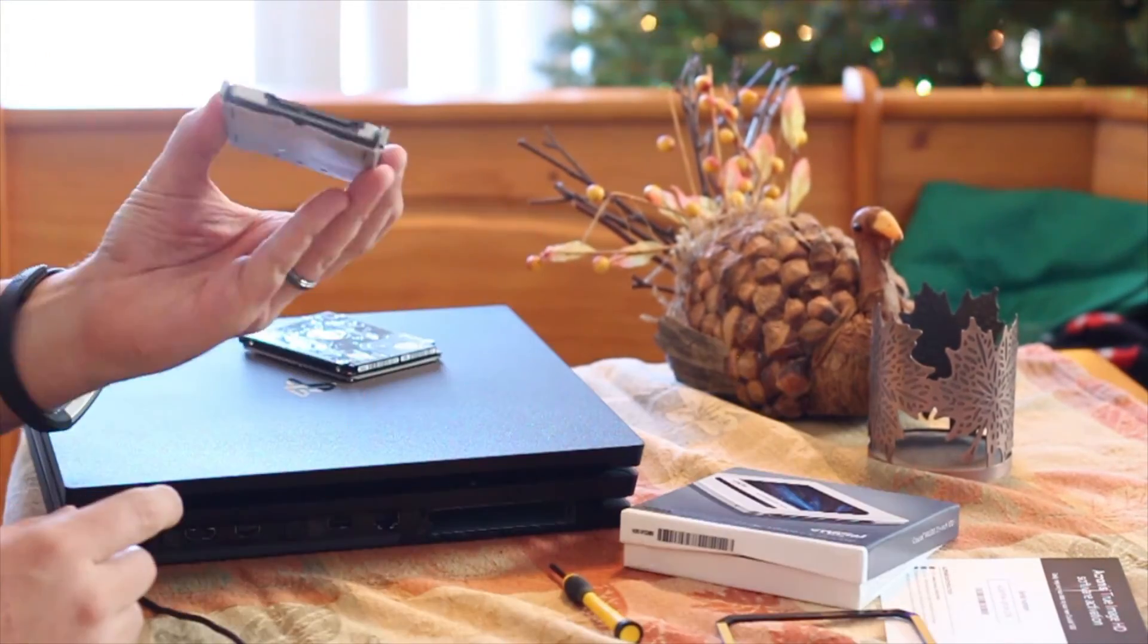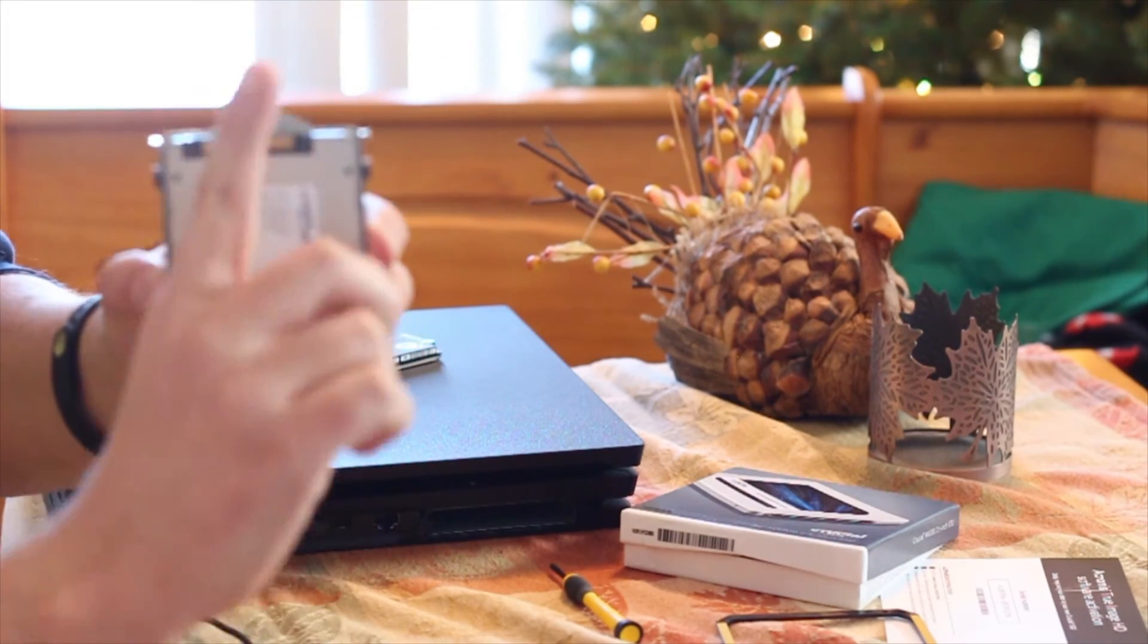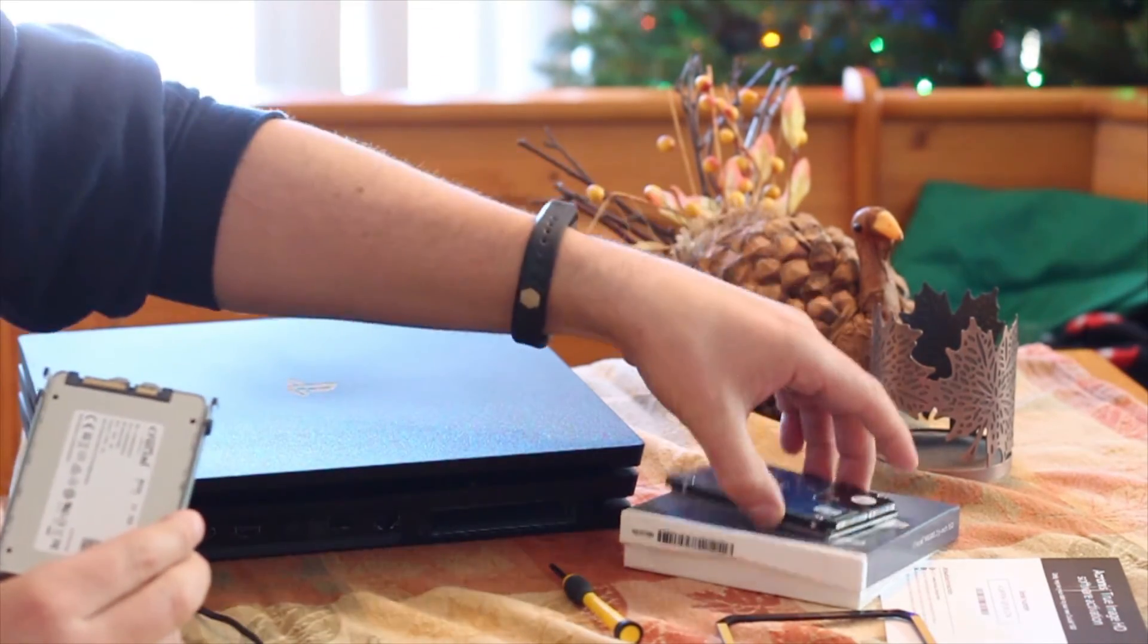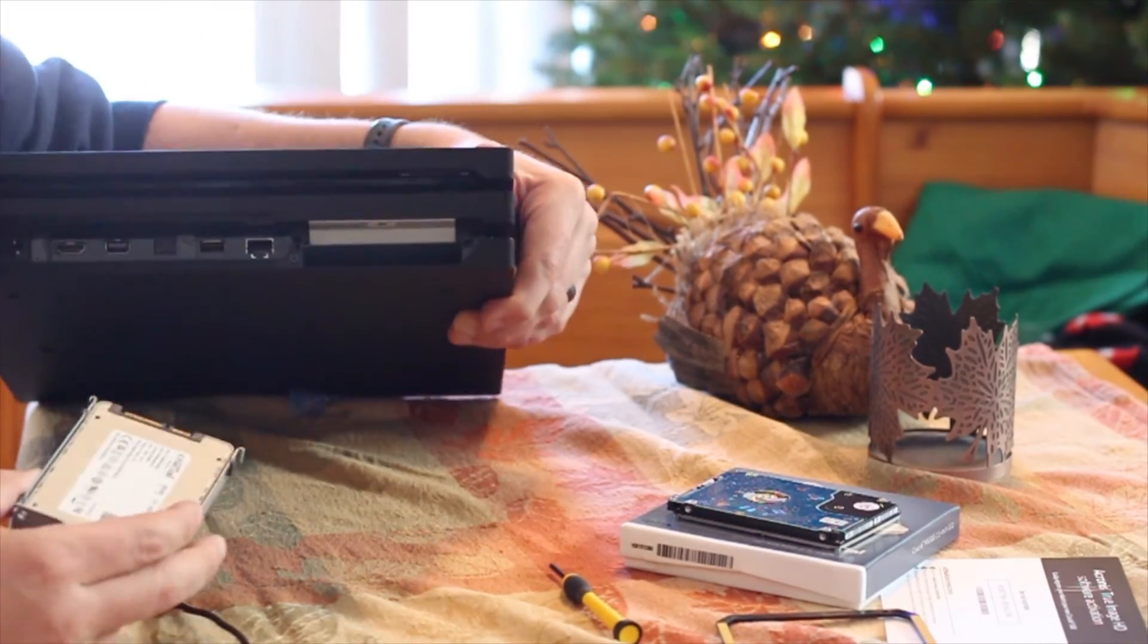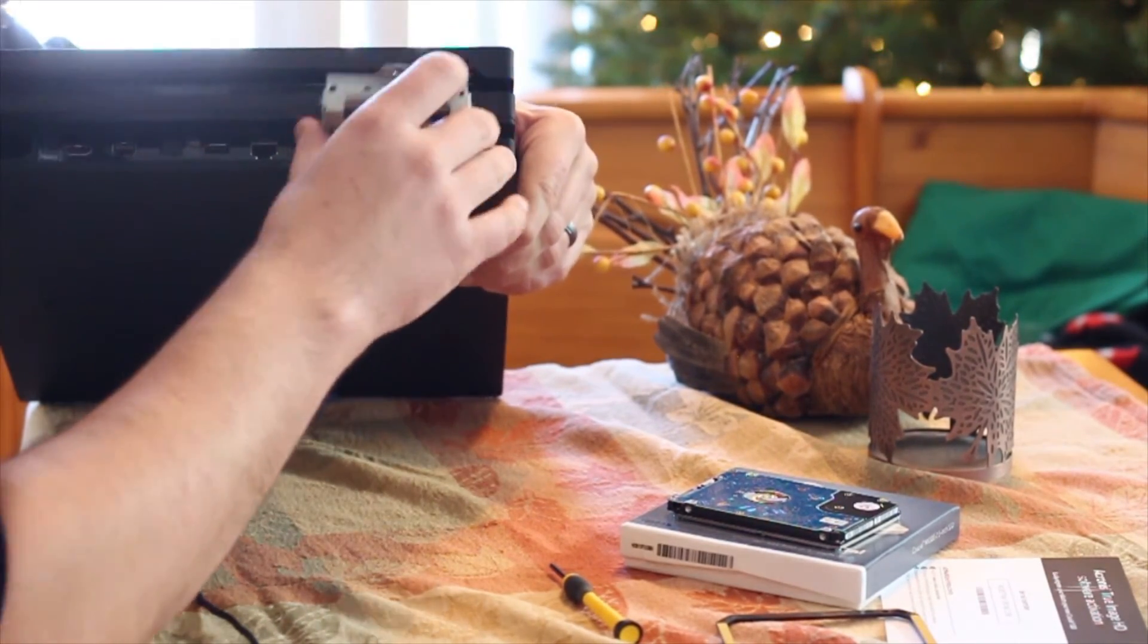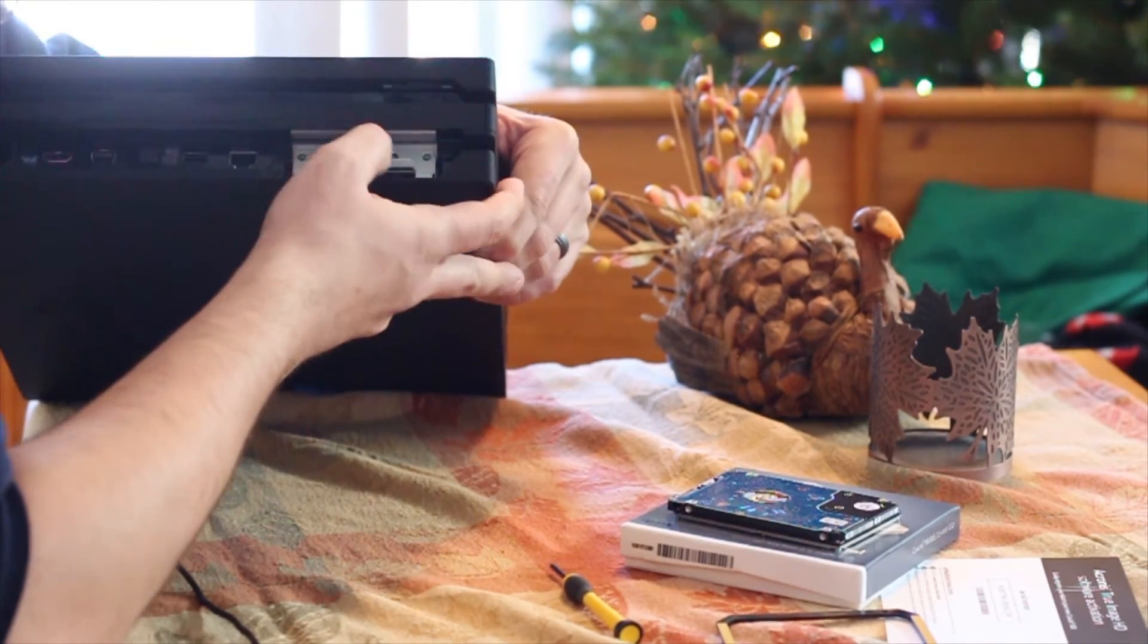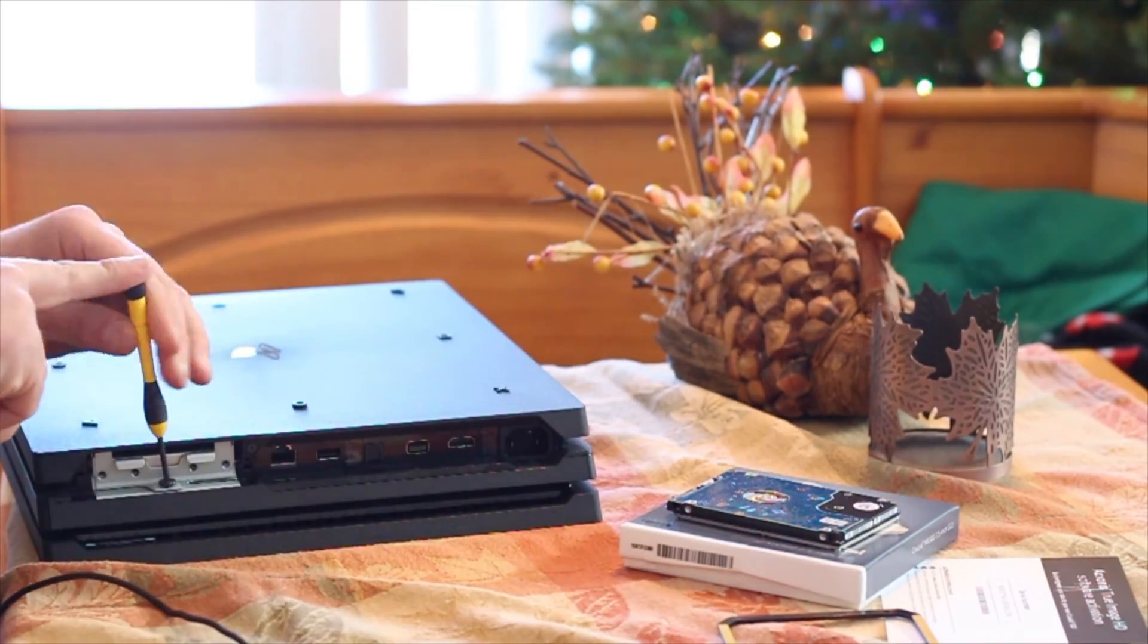Once those screws are in there, make sure you have the contacts facing up away from the drive metal, so they should be exposed facing upward. Then you just slide this right back into the system.